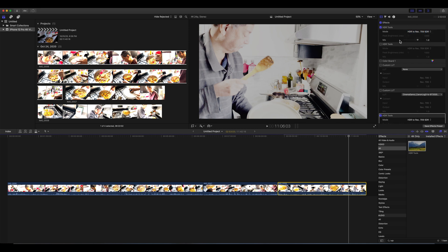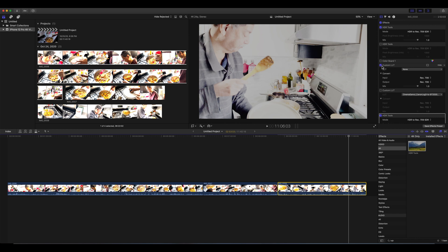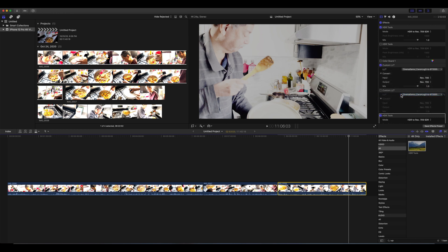After that, you can apply a custom LUT, which is also a possibility. You can just do that, go custom LUT, click on one, apply it.